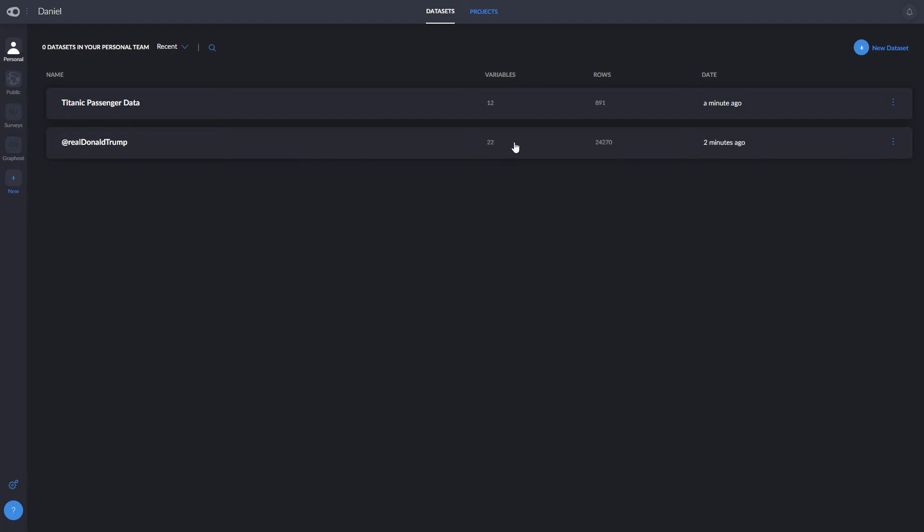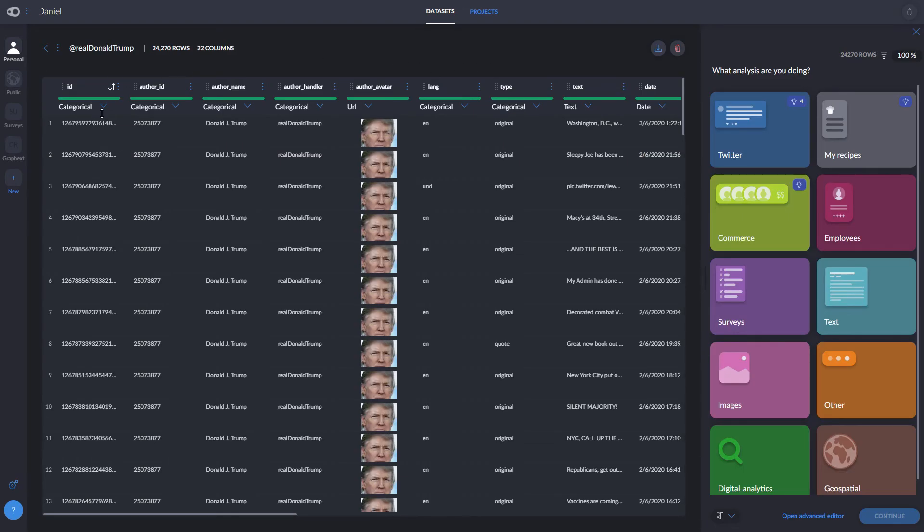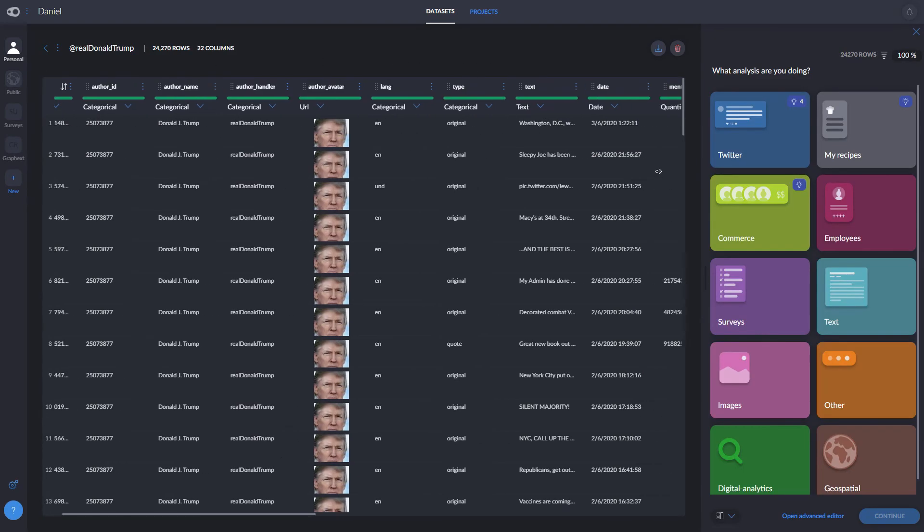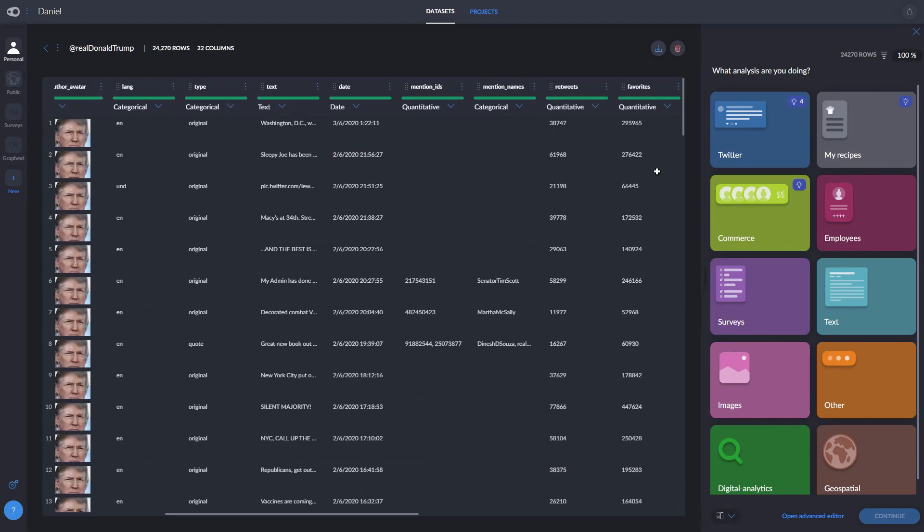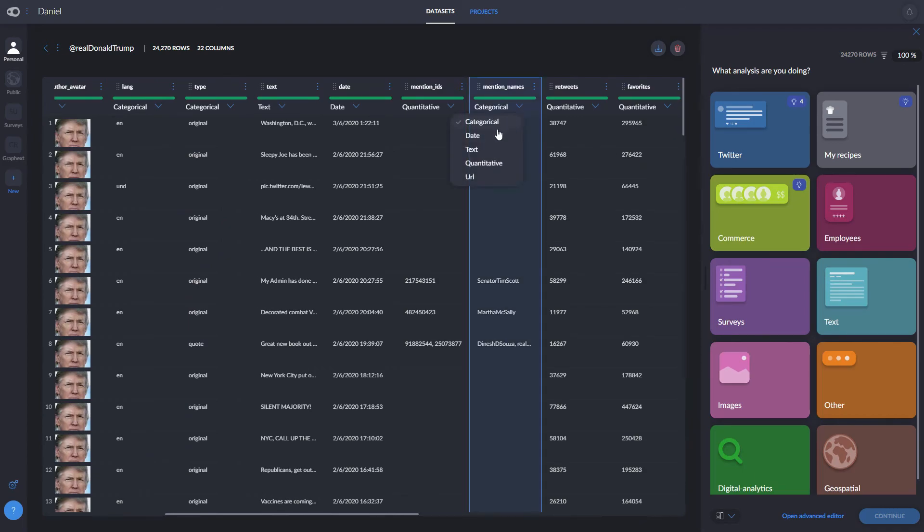When you upload a dataset, Graphxed automatically infers the data types for you. It divides variables into quantitative, categorical, text, etc. It's right pretty much every time, but if a variable is ambiguous, you can check and change them manually by clicking here and selecting the option you want.